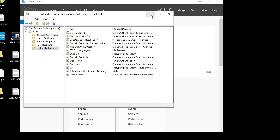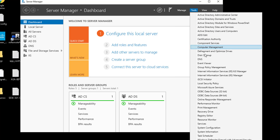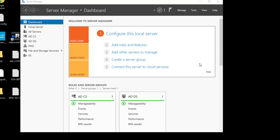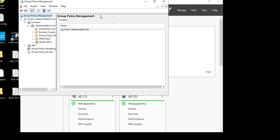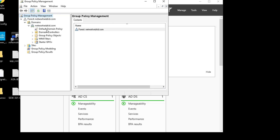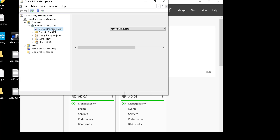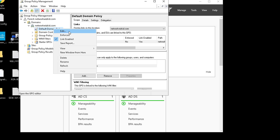To configure auto enrollment, we go to Tools and then Group Policy Management. We expand the Domains — in my case networkwhiskey.com. What we're going to do is modify the Default Domain Policy. In your environment it might be slightly different, but the process should be the same. We right-click on this and select Edit.